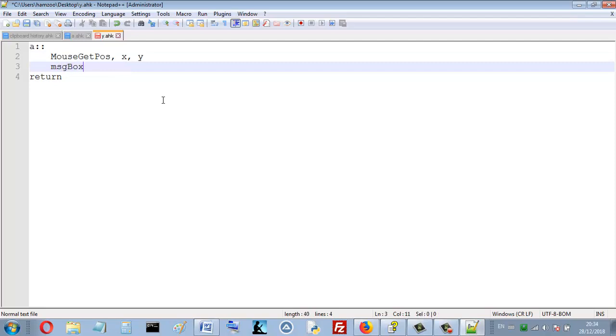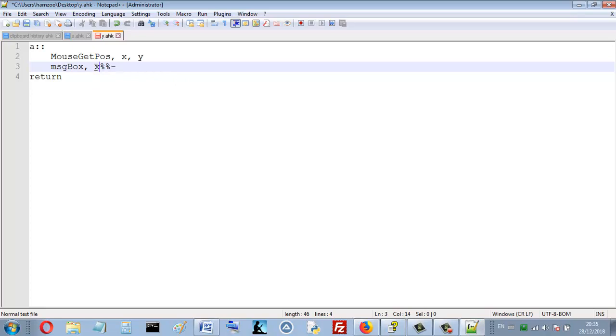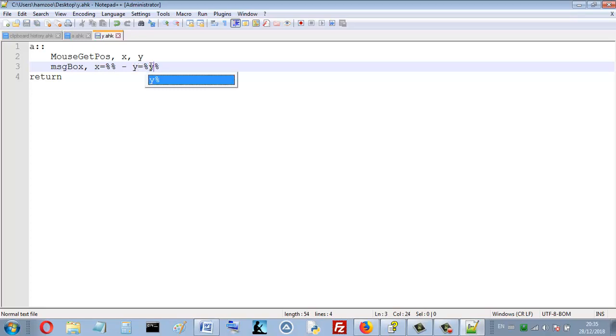Let me write X is equal and Y is equal the value of Y. So let's run.